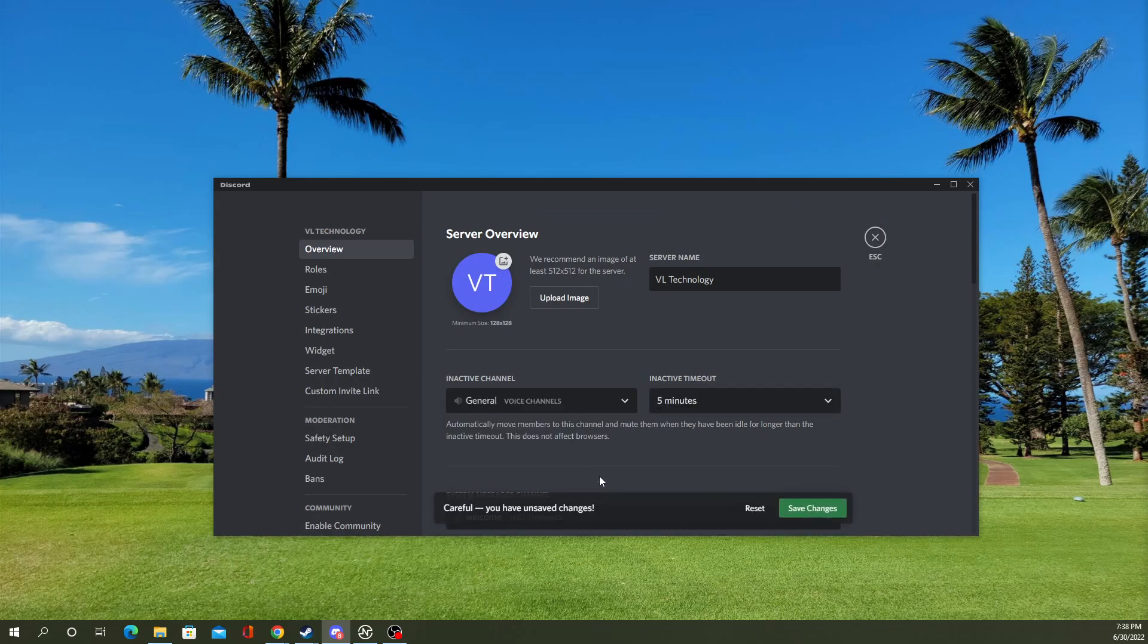You select the channel you want. Generally, you would have two channels. At least two, you'd have your main one and then your inactive channel.